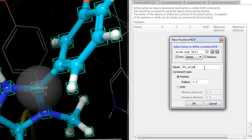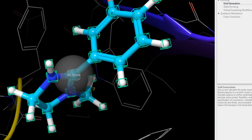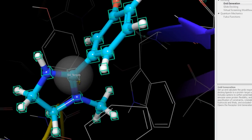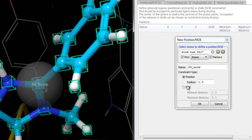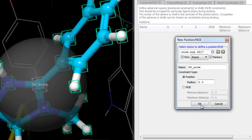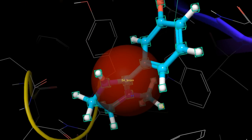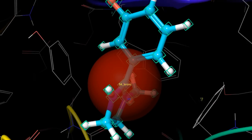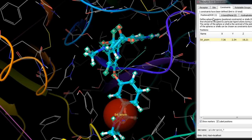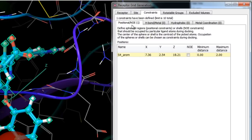We'll pick the carbon atom between the two nitrogens in the imidazole ring and rename the constraint to S4_arom. We'll set the constraint type to Position, enlarge the sphere radius to 2 angstroms, and click OK. This positional constraint, when optionally applied during docking, should help find ligands that place an aromatic group in the S4 pocket.